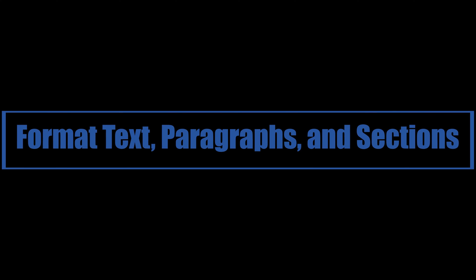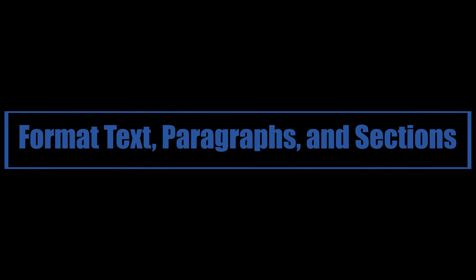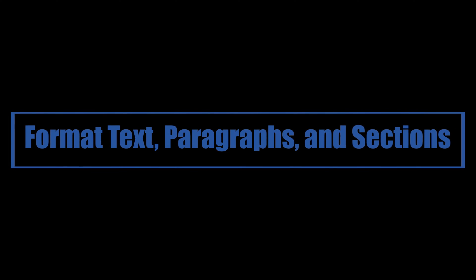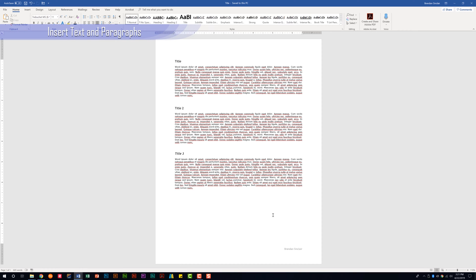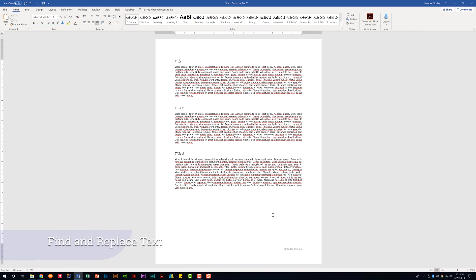Let's go ahead and jump into Word. We're going to look at the subdomain called Insert Text and Paragraphs, and the first thing it tells us that we need to be able to do is to find and replace text.